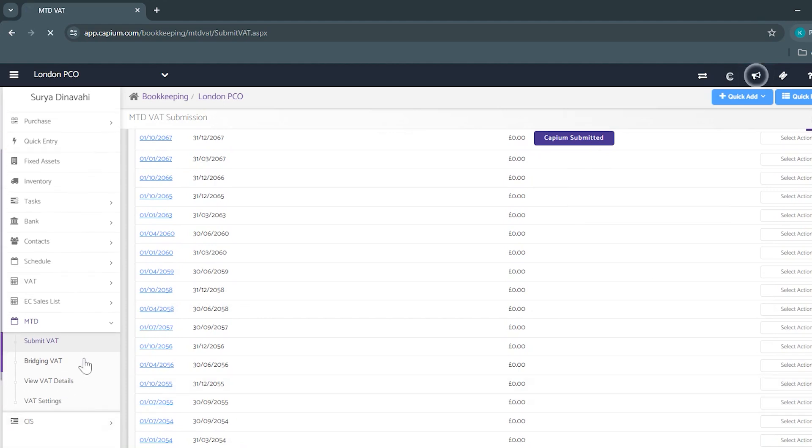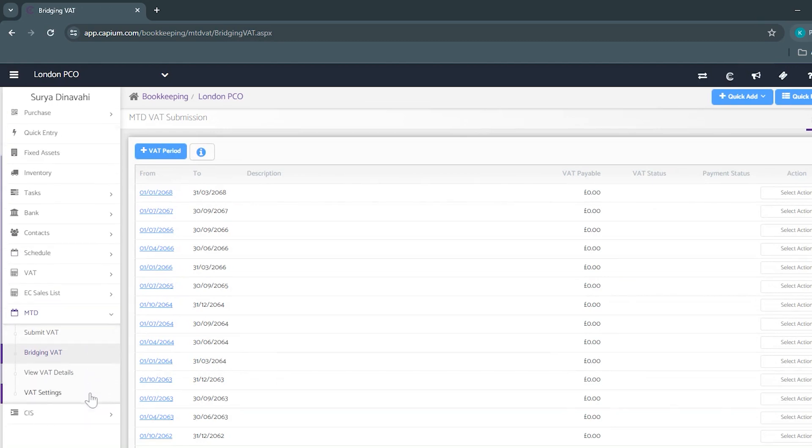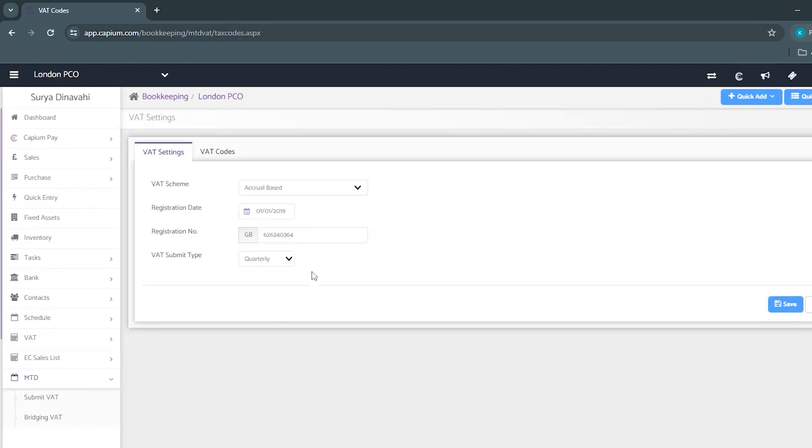We also have bridging VAT if you'd like to do this manually and on the bottom here are your VAT settings where you're able to choose your VAT schemes as well as your VAT submit type.